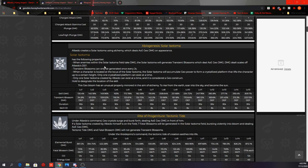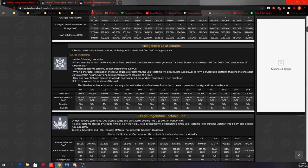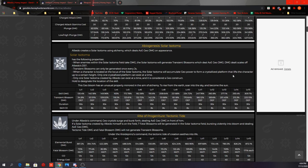The Solar Isotoma has the following properties. When enemies within the Solar Isotoma field take damage, the Solar Isotoma will generate Transient Blossoms, which deal AoE Geo damage. The damage dealt scales with Albedo's defense. The Transient Blossoms can only be generated once every 2 seconds. So the skill lasts for 30 seconds, so that's a maximum of 15 times of AoE Geo damage from this.